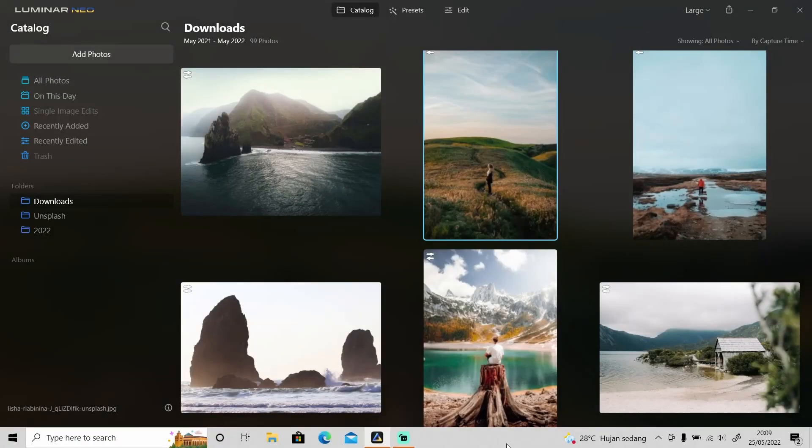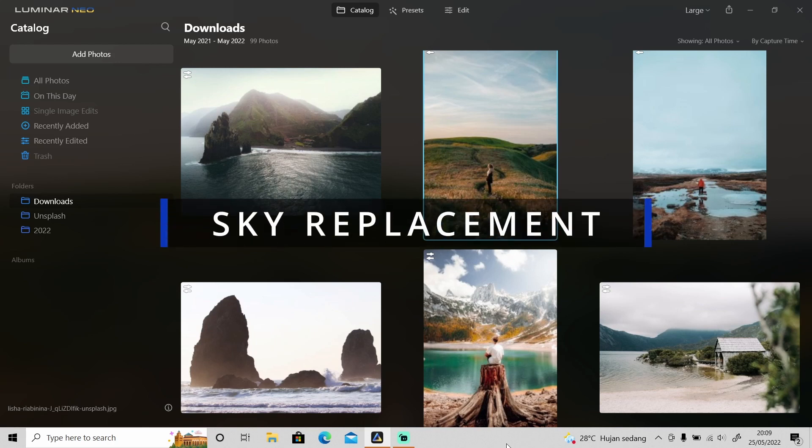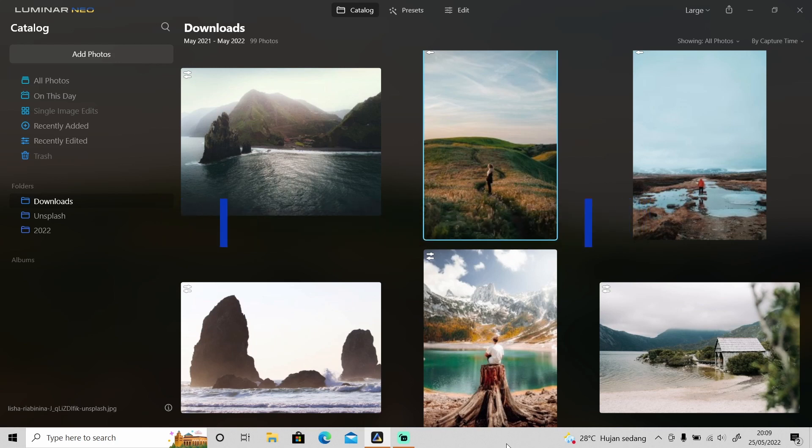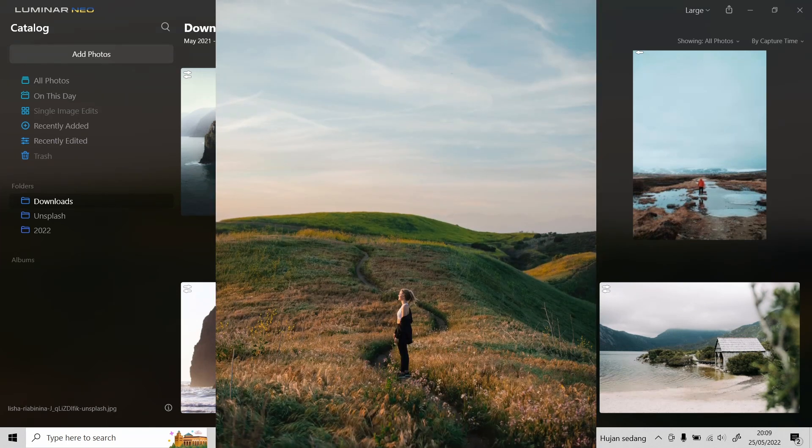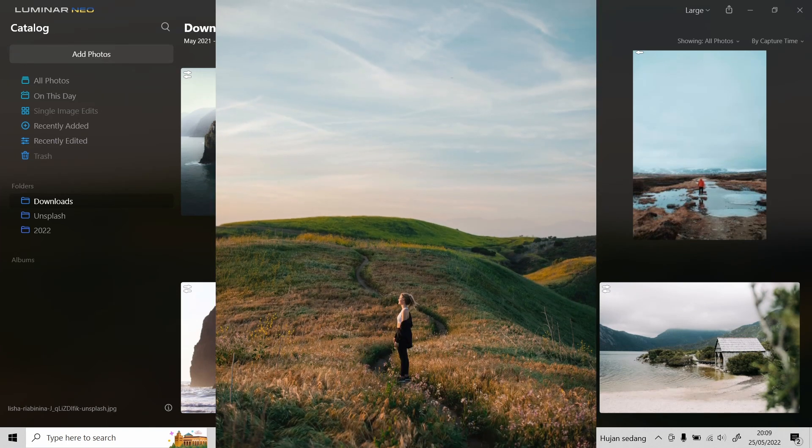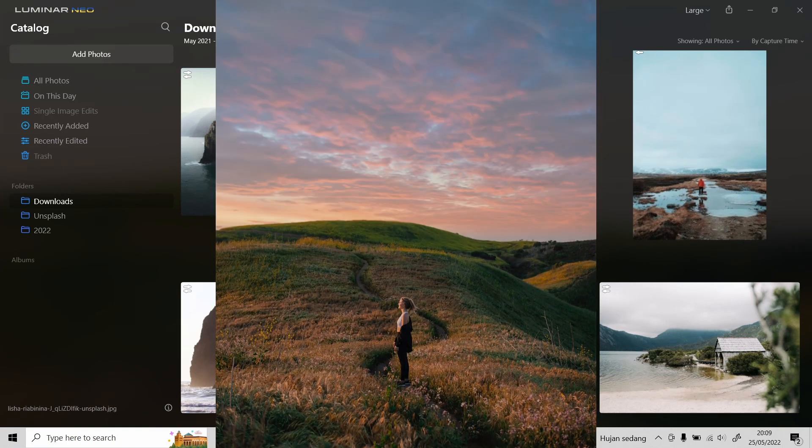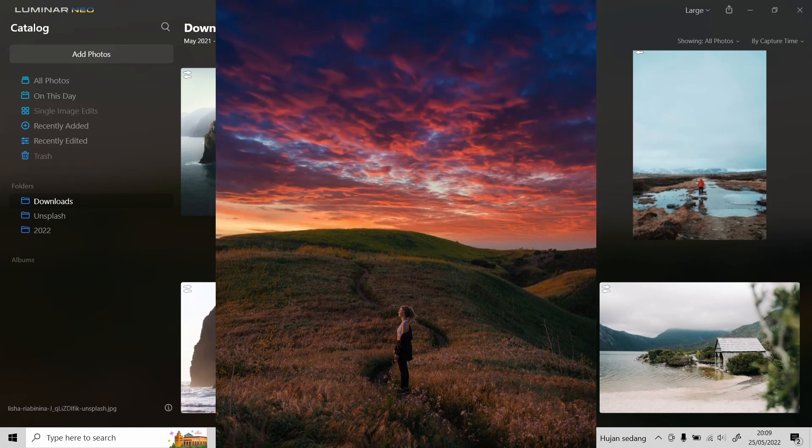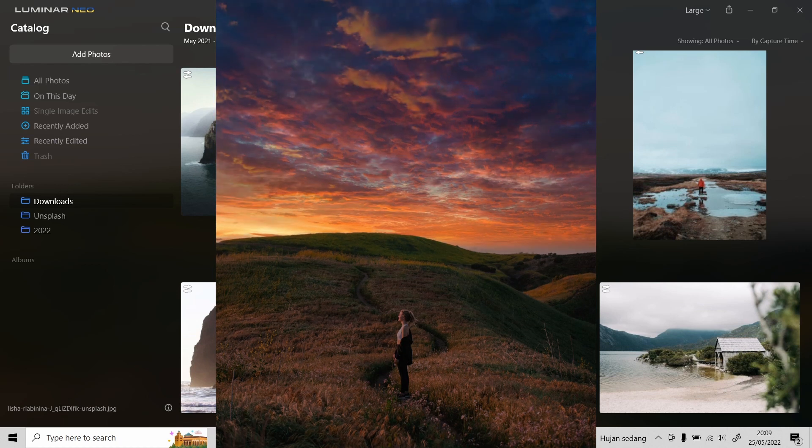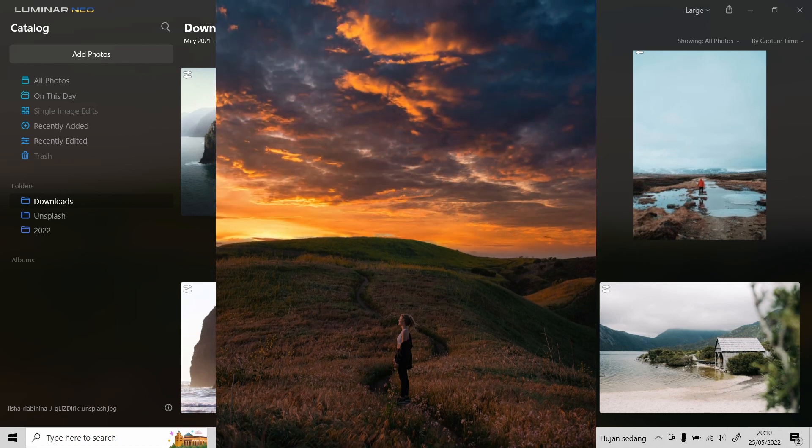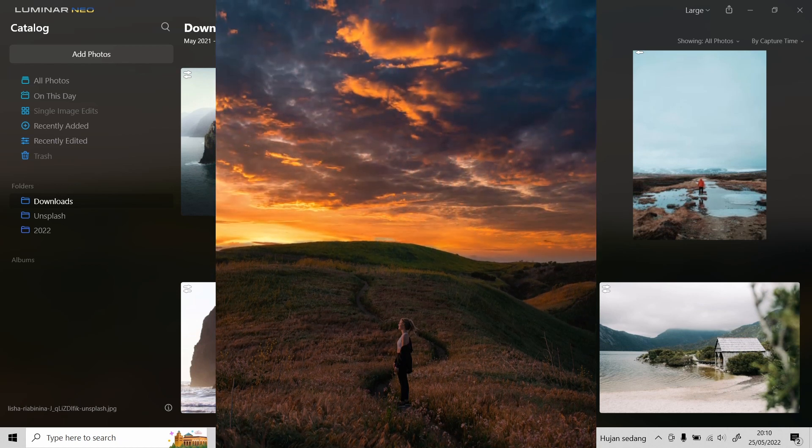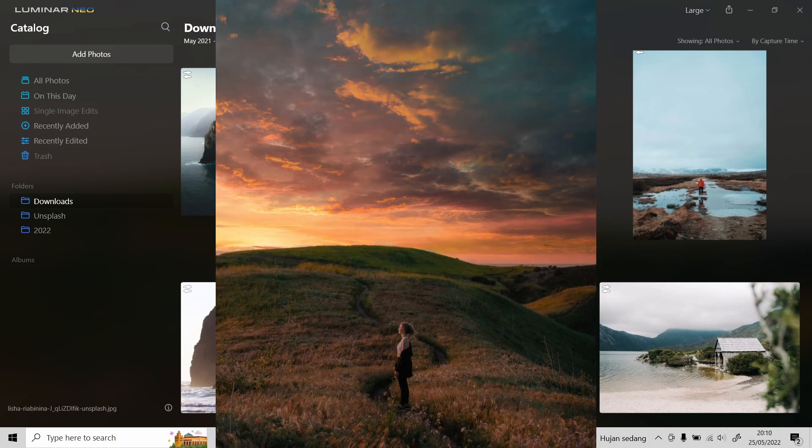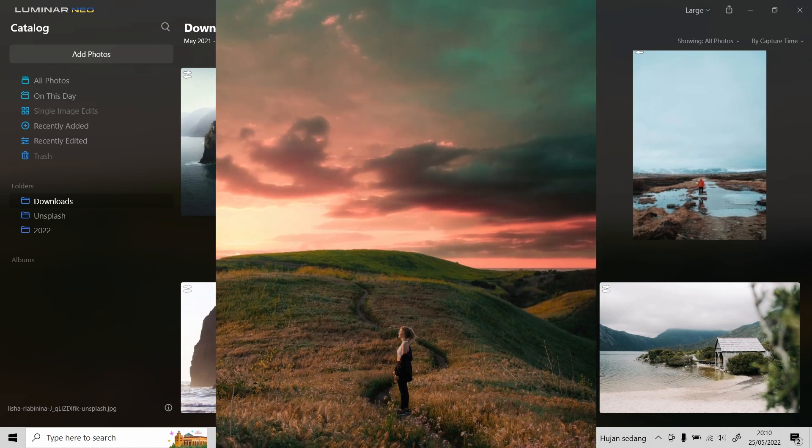Hi guys, welcome back to another tutorial video. In today's video I'm gonna show you one of my favorite features in Luminar Neo, which is the sky replacement feature and the reason why Luminar Neo has the best sky replacement feature instead of Adobe Photoshop. Now if you're still new to Luminar Neo, Luminar Neo is a photo editing software